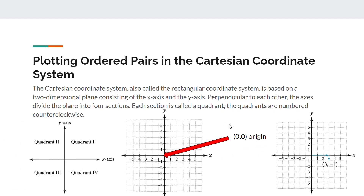For example, if I wanted to plot the coordinate (3, -1), I go three steps to the right on the x-axis because it's positive three. If it were negative three, you'd go left three steps. For the y-axis coordinate, it says negative one, so we simply go down one step — so the point is right here.